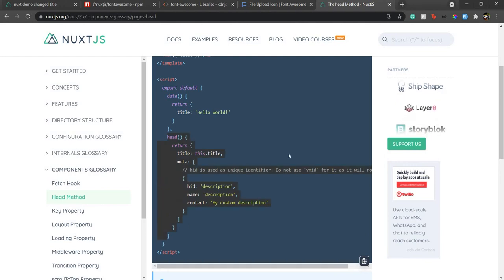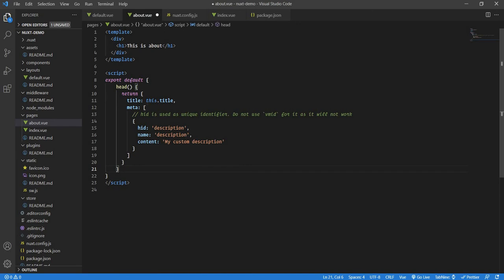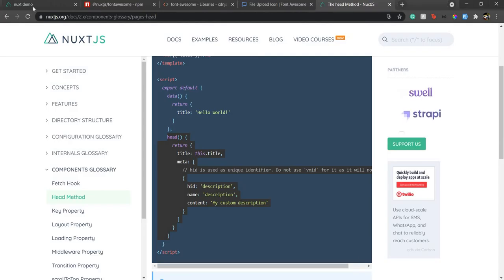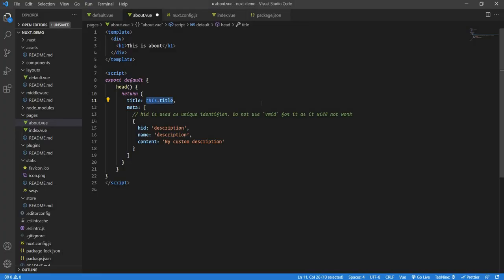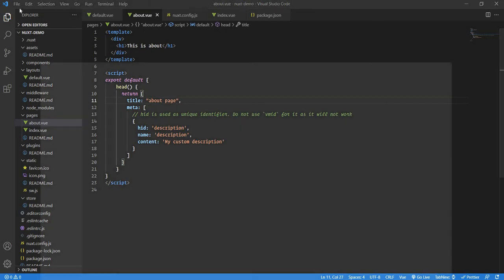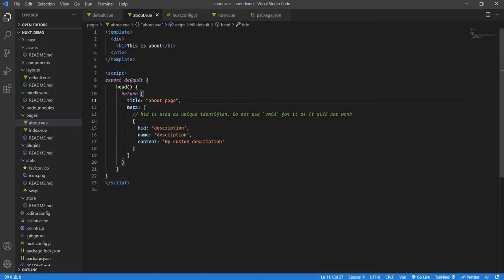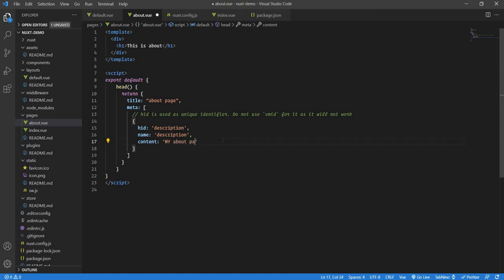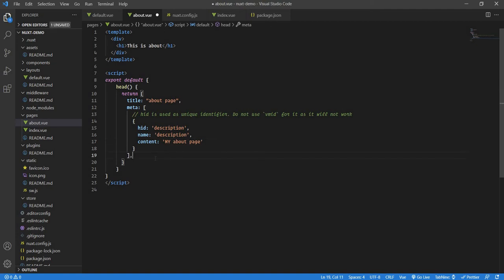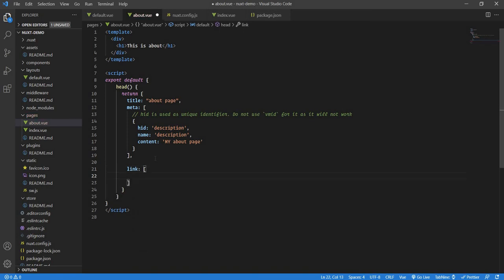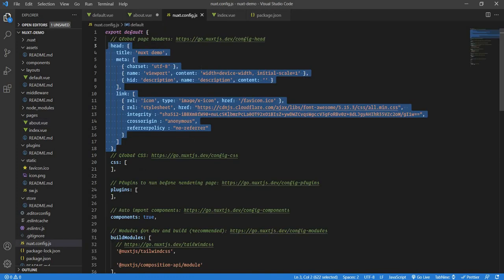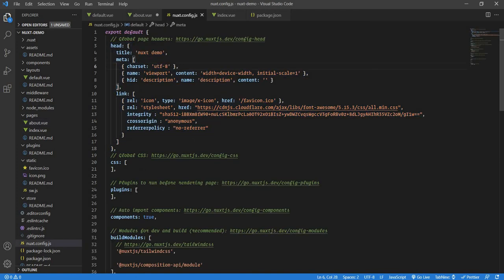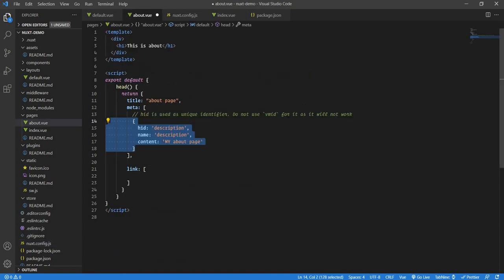Let's copy this, copy and paste it here. If you see the about page title for now, it's Nuxt demo. If I just change it to about page, you will see that the title will change to about page. If I change the description, this would be my about page. I can also create a canonical link tag. There's going to be link, and this is going to be the array of all these key value pairs of JSON object.